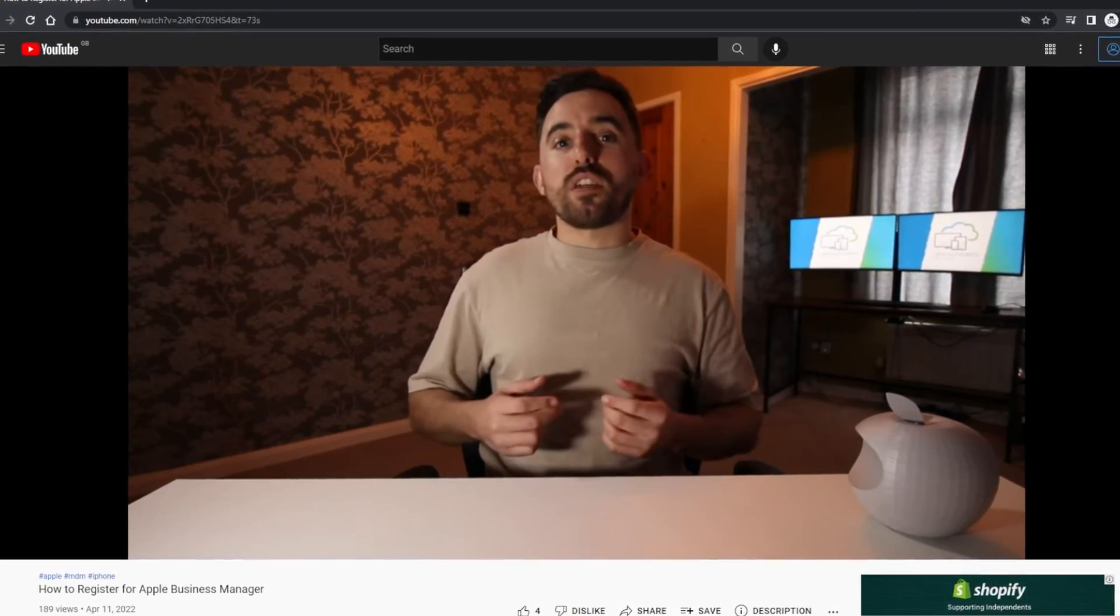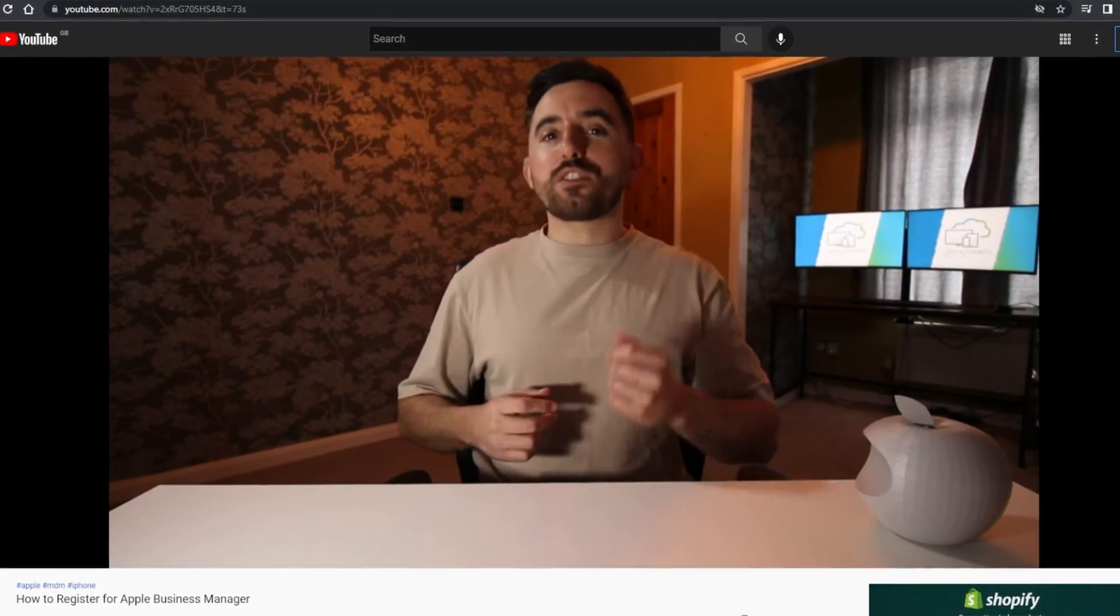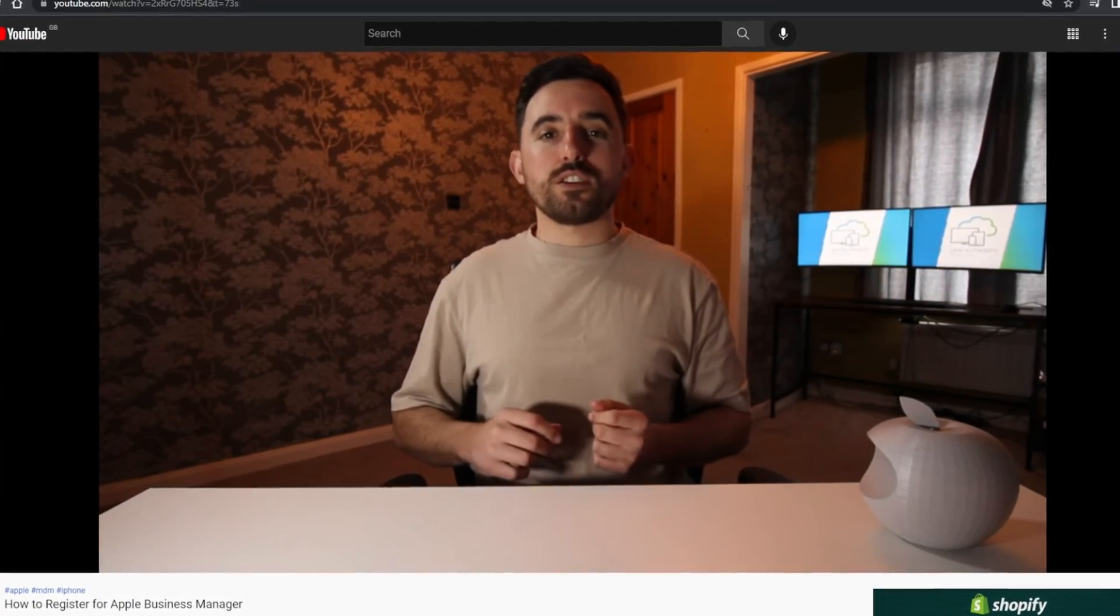In response to our ongoing video series about the setup and management of Apple Business Manager, I have linked part 1 in this video series above for you, just in case you're interested.